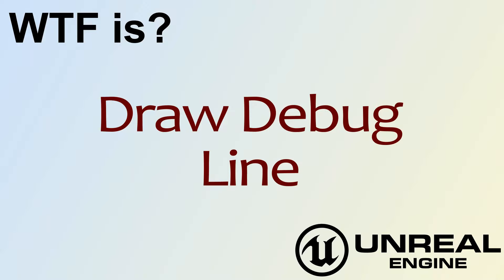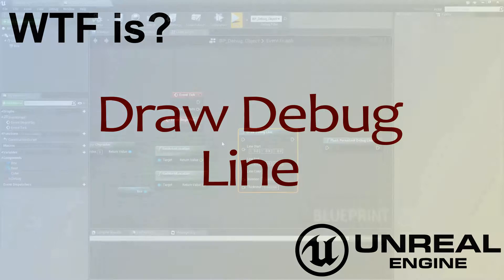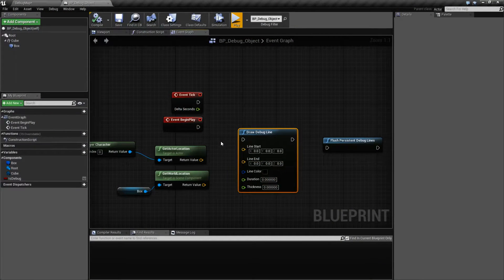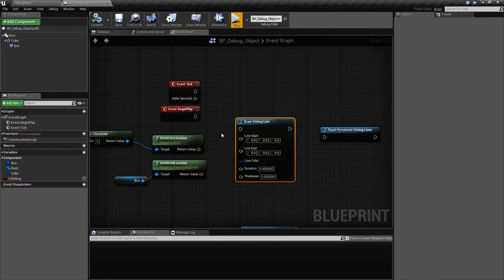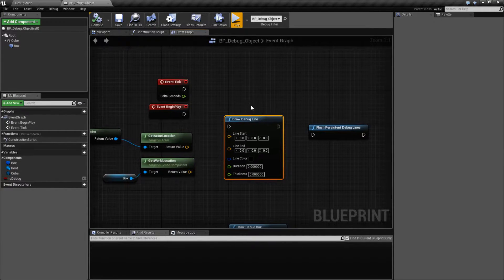Hello, welcome to the video for What is Draw Debug Line. Let me show you the node first because if I modify it at all to show you the example, we're going to have to reset it. Basically, the Draw Debug Line allows us to draw a line inside of our world or our viewport that's used for debugging.